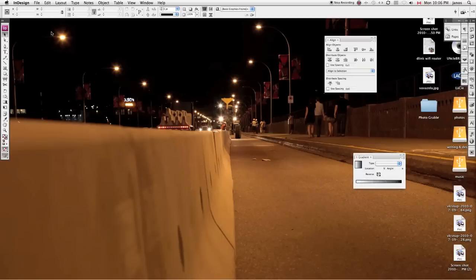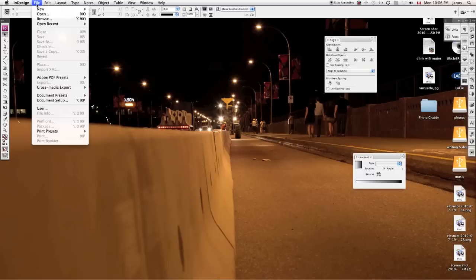So I'm using InDesign CS3, it's the version that I've got, but all of these features should be available in any version of Adobe InDesign. So this tutorial should span across CS4 and CS5. I'm just behind and cheap since I won't buy the new one.